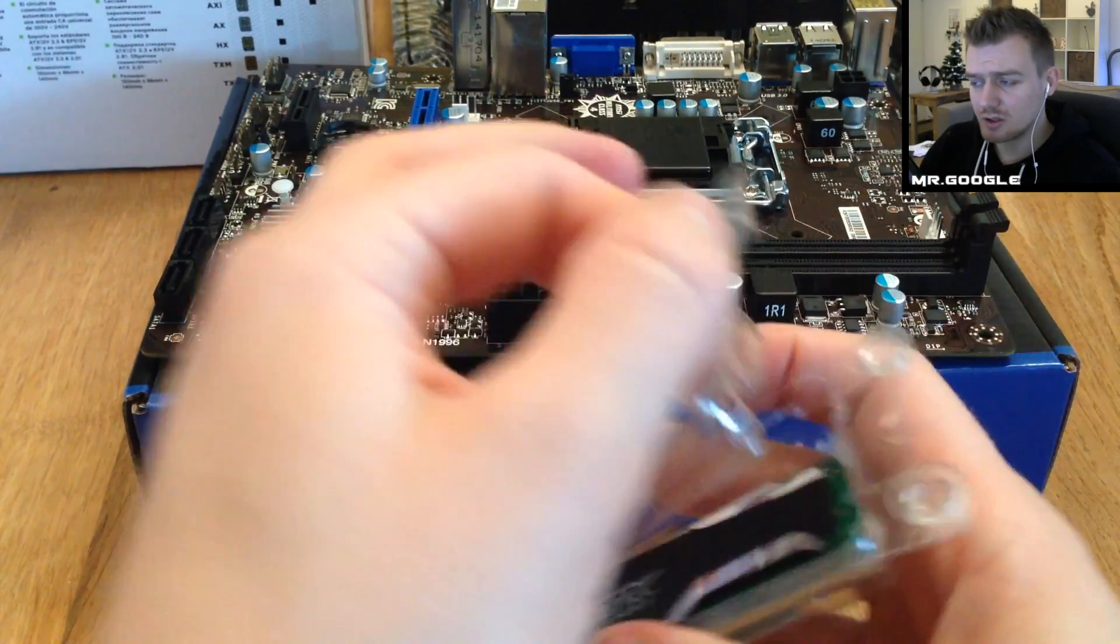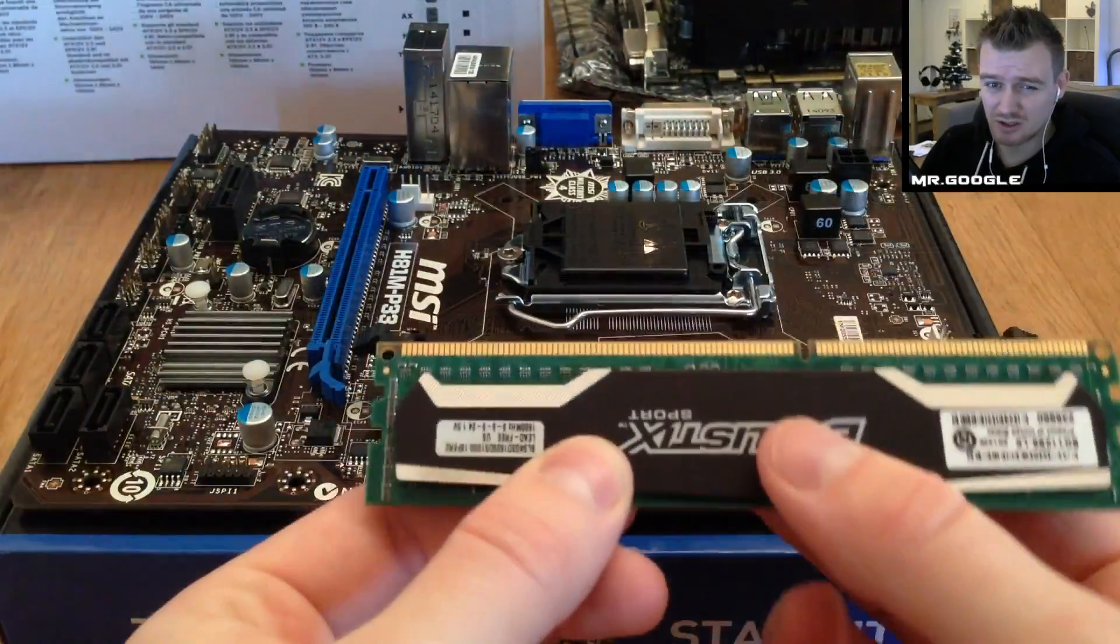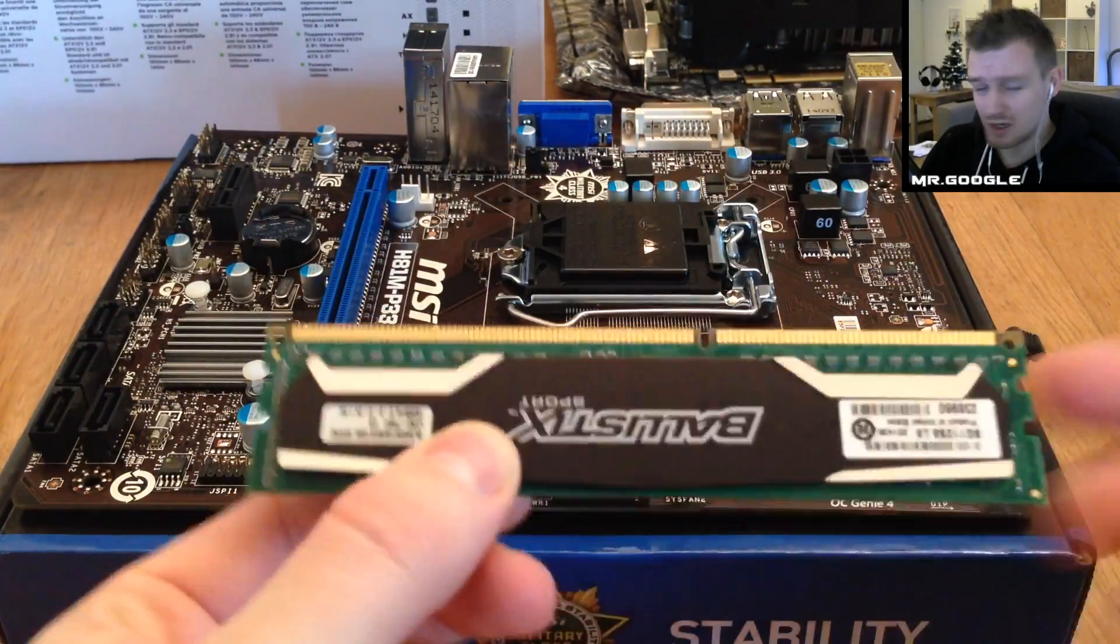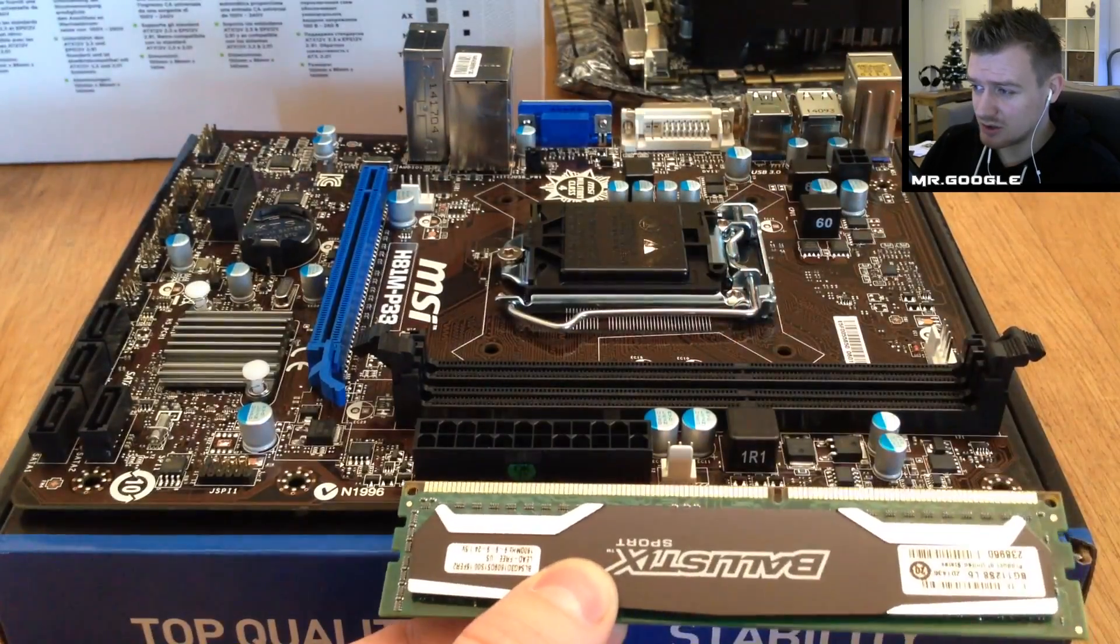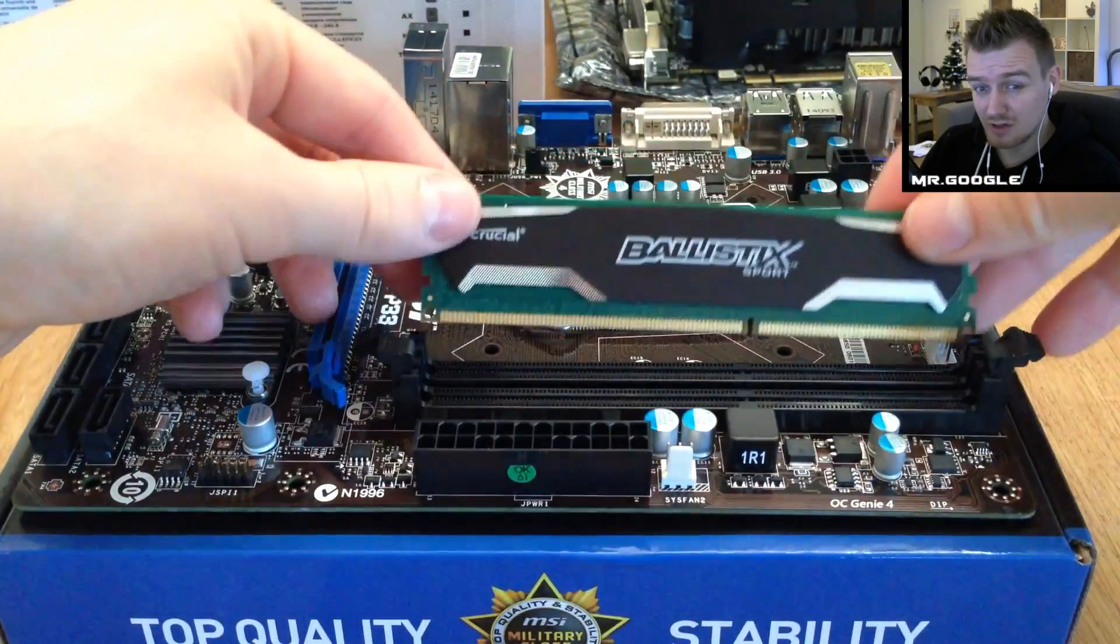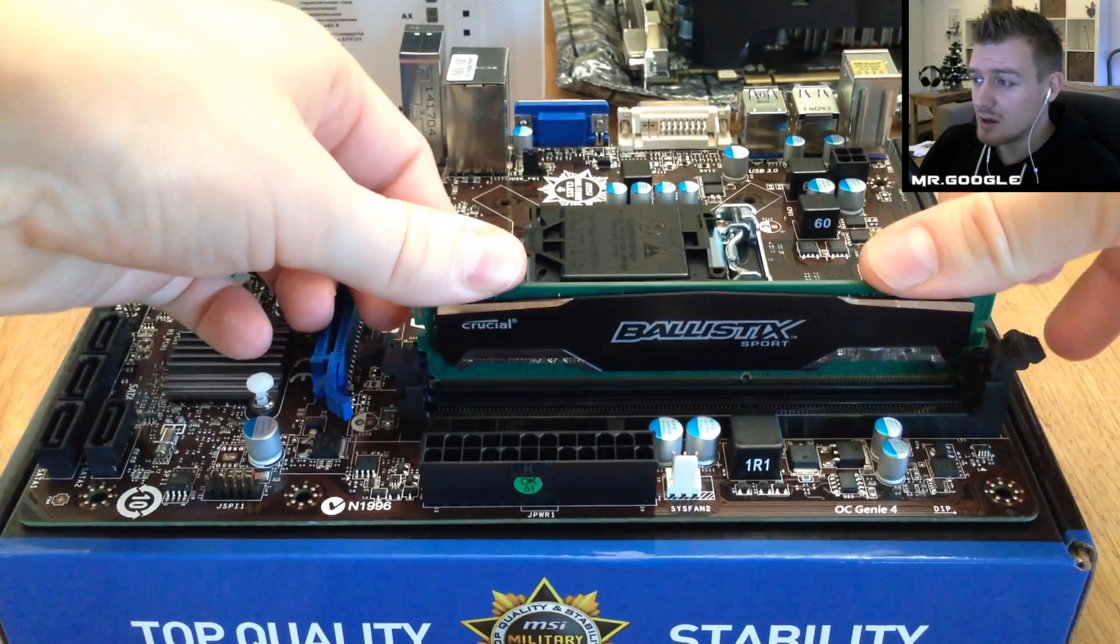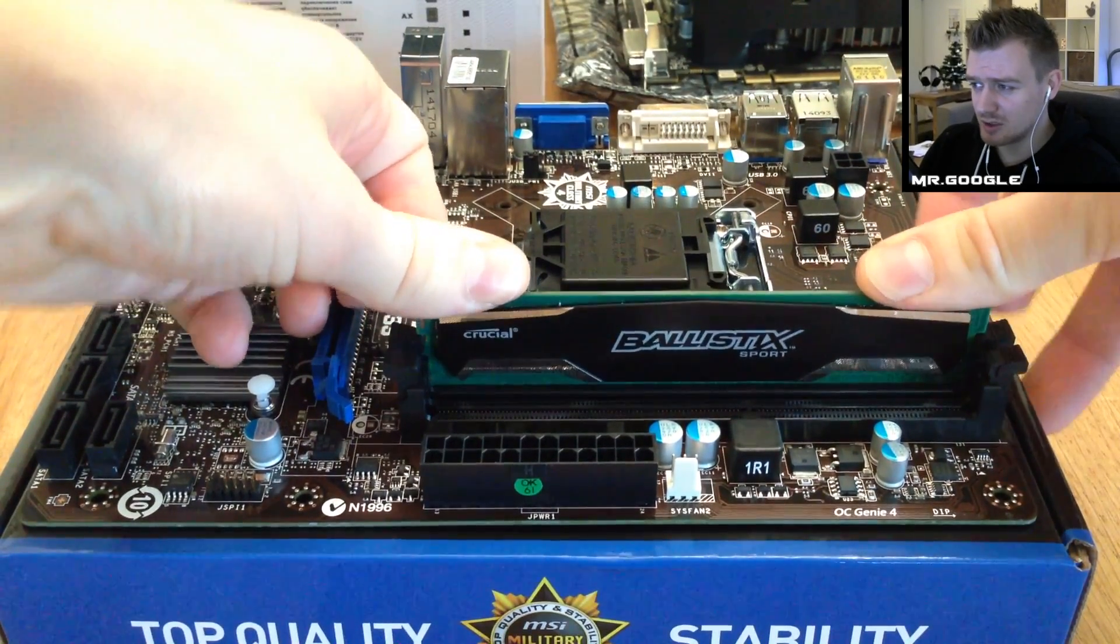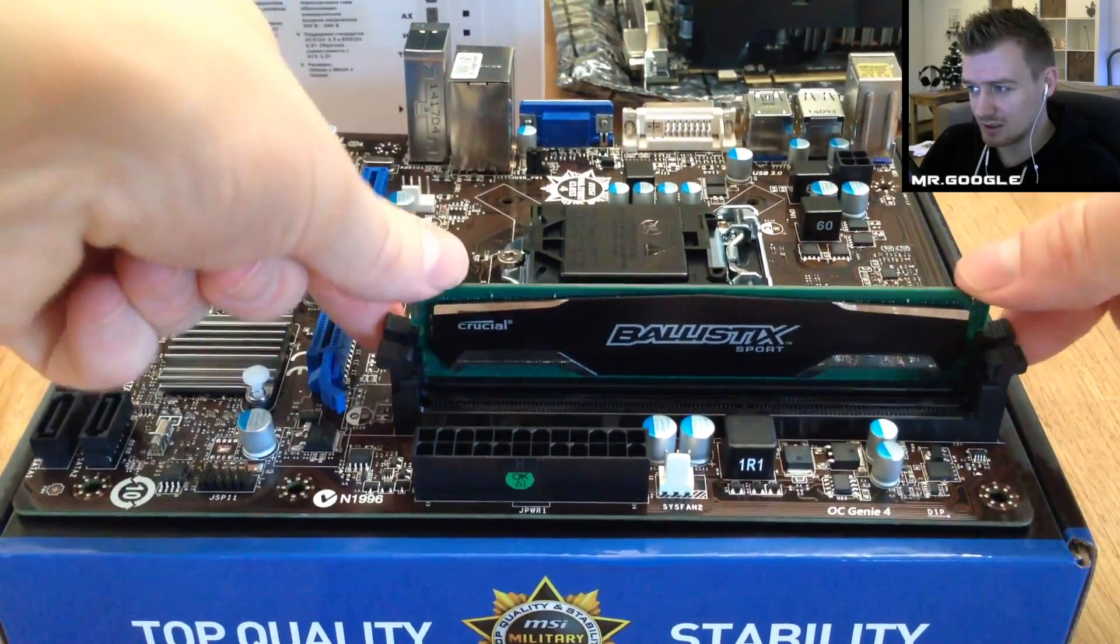Starting off with the RAM, in our case Crucial Ballistics single 4GB 1600MHz DDR3 stick. Make sure the notches align over there while having the levers open at the side of the RAM slot. Press it inwards like this, just be a little bit careful and it should fall and click right in.